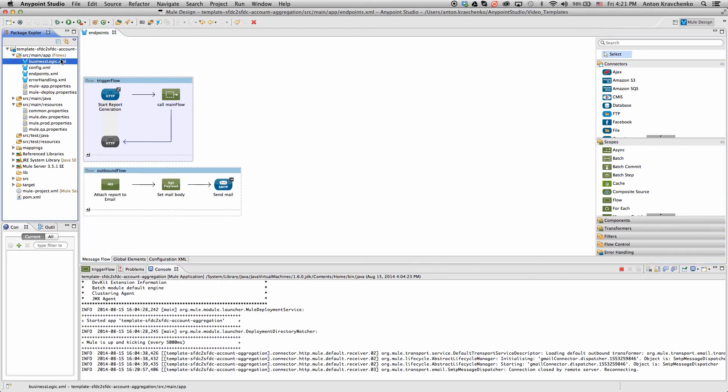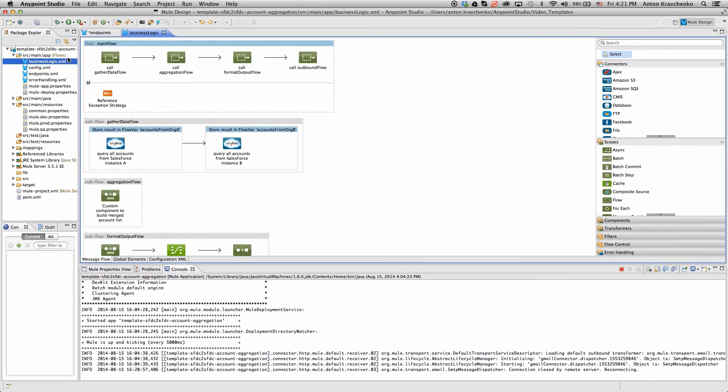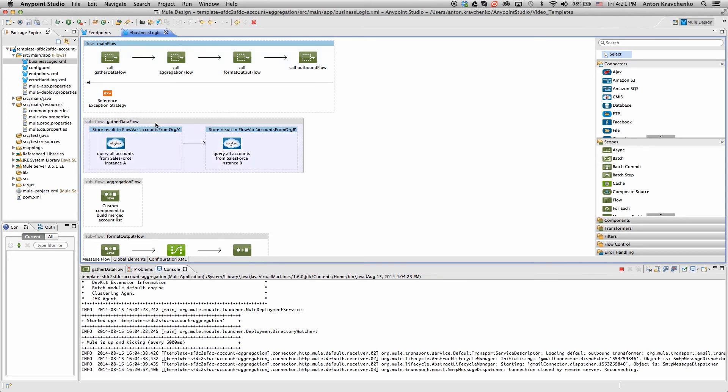And in the business logic file, we can see the main flow that initiates a series of subflows. The first subflow uses a Salesforce connector to gather data from two Salesforce instances.